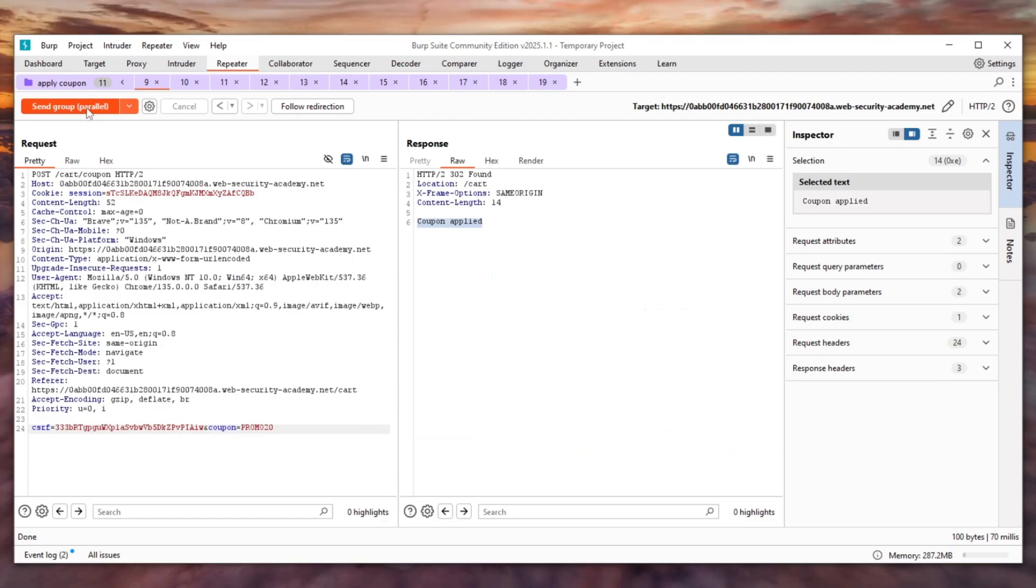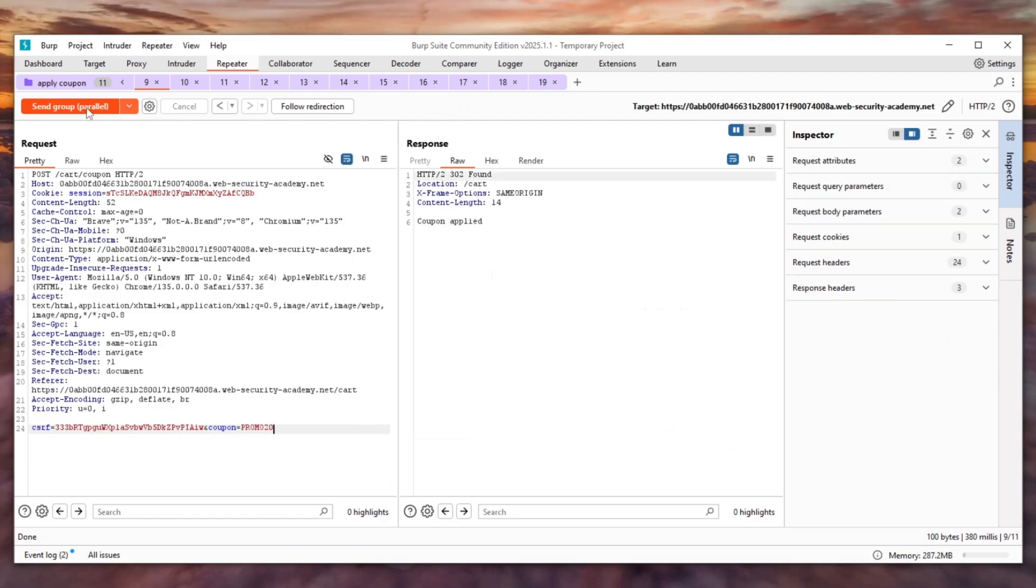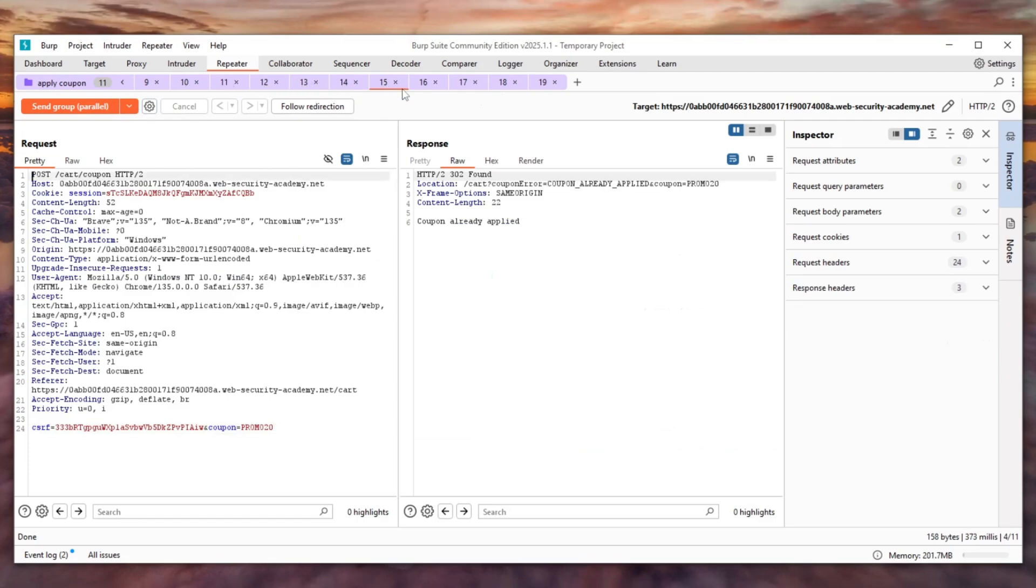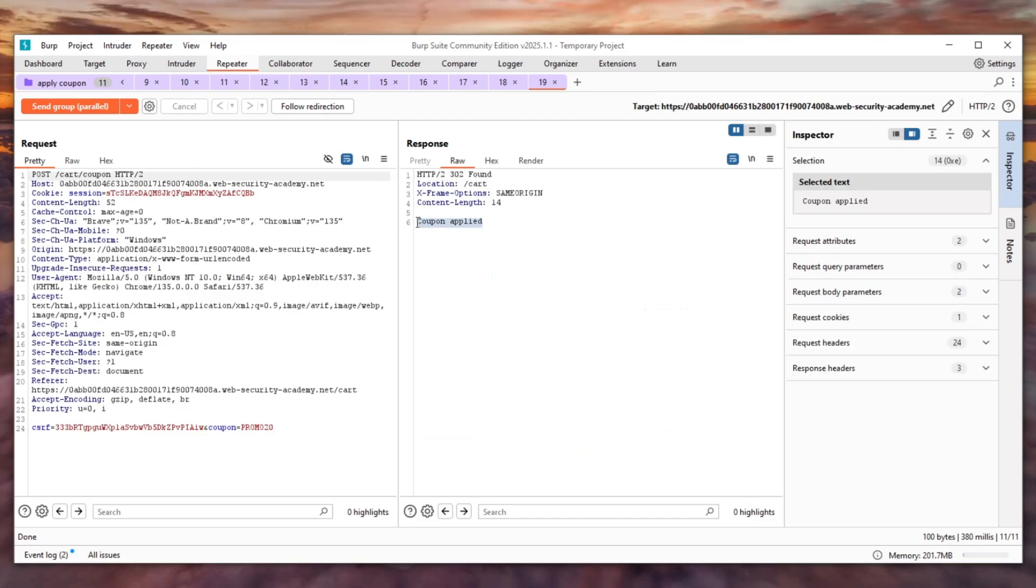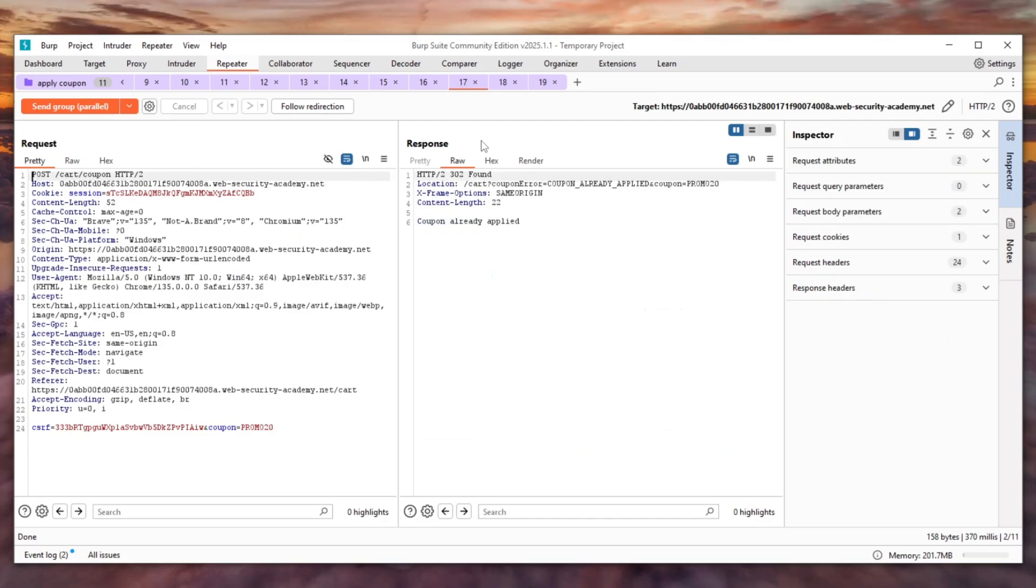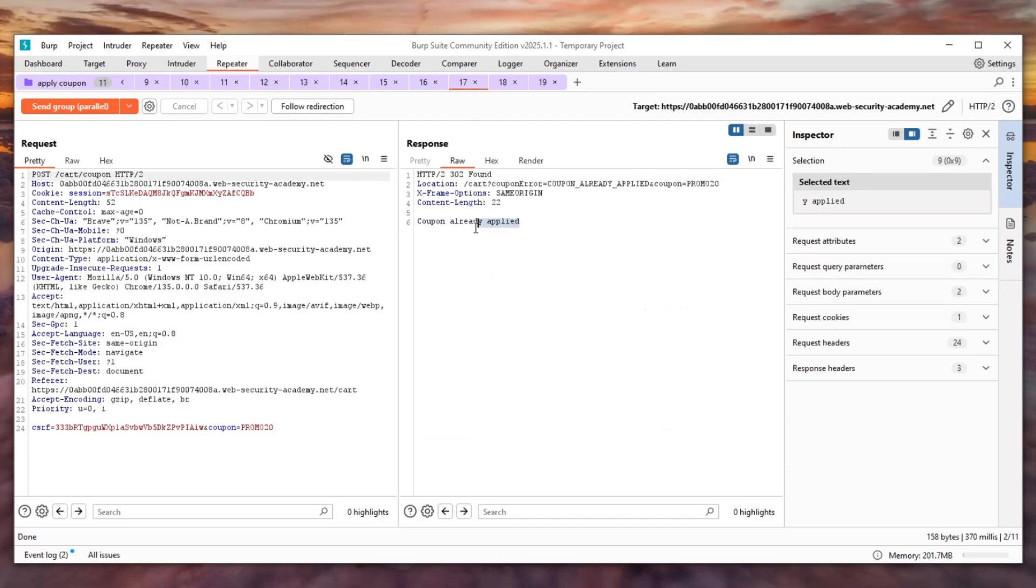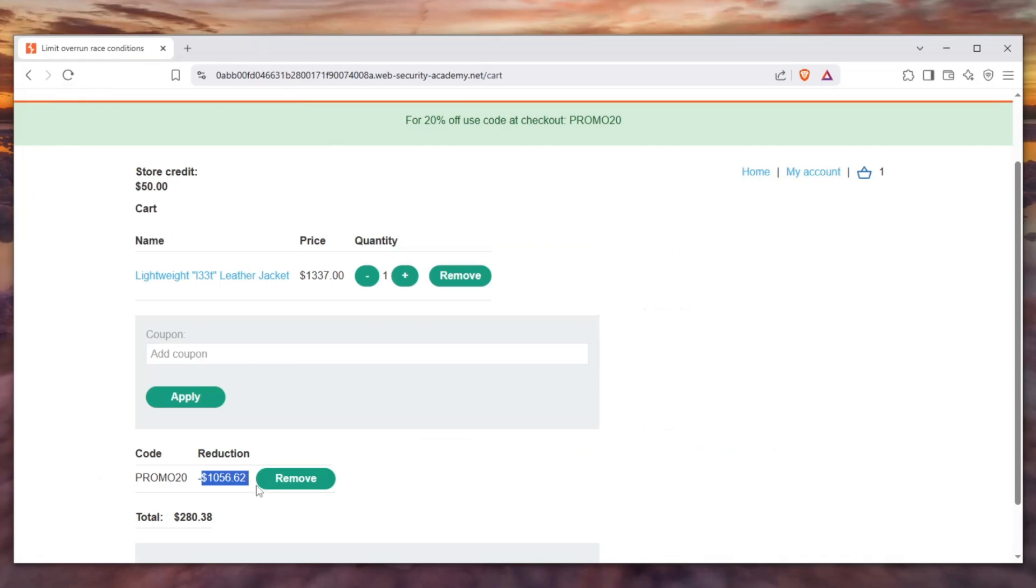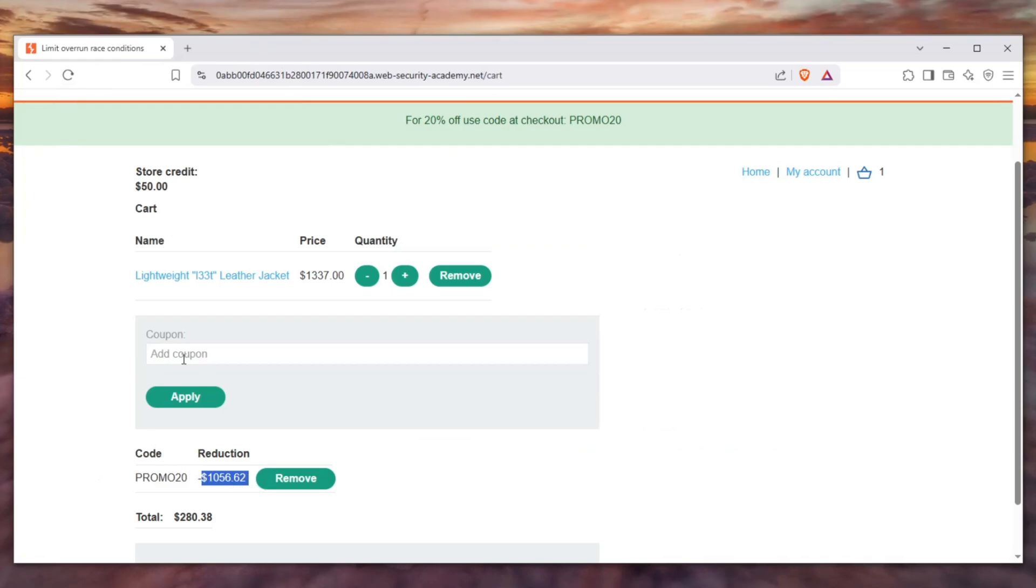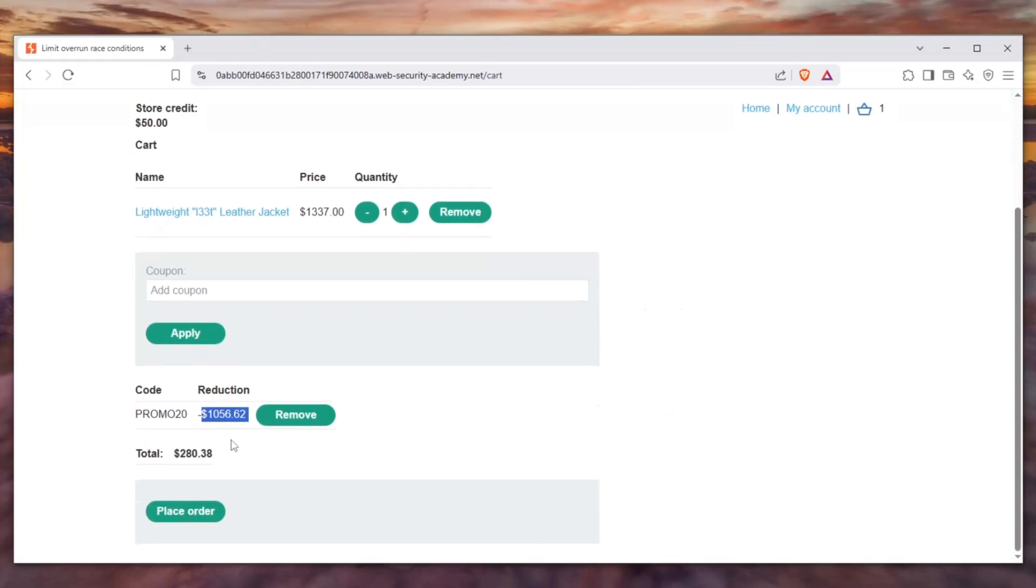So if I click this button right here, as you can see we get the coupon applied multiple times. Some of these requests show that the coupon has been applied, but some of them show that the coupon has not been applied. If we go back and refresh the page, we can see that the promo code PROMO20 all of a sudden takes a thousand dollars off of this leather jacket.